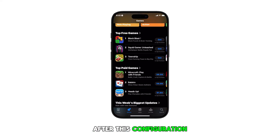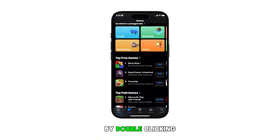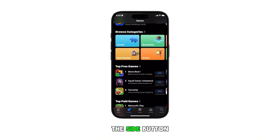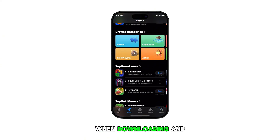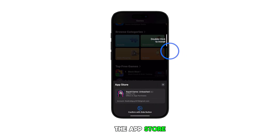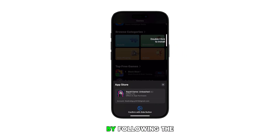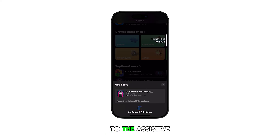After this configuration, you'll confirm installations by double-clicking the side button instead of using Assistive Touch when downloading and installing apps from the App Store. You can adjust this setting at any time by following the same steps to get back to the Assistive Touch menu.